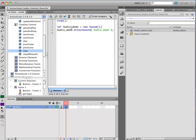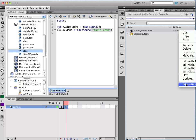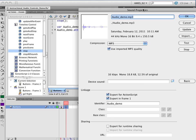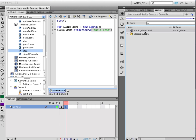So now this variable name, we start the next line with. So we're defining the variable further. Audio Demo dot attach sound. So we're going to attach a sound to this variable, the variable that we defined up here, and that we're now further defining here. And then in parenthesis, and in quotes inside the parenthesis, we use the linkage name. Remember, over here in properties, we see that we have our identifier audio demo. So that is what we are putting here in quotes. And then we end with a semicolon.